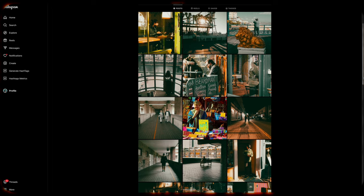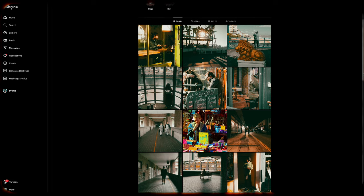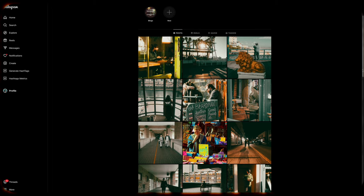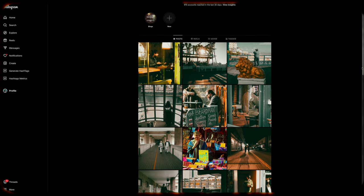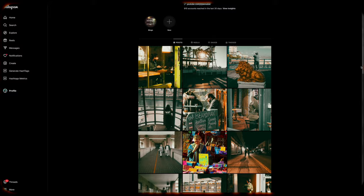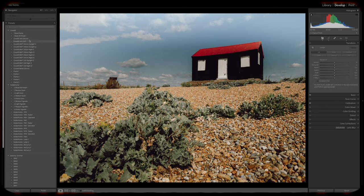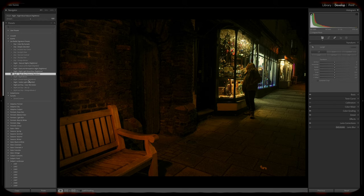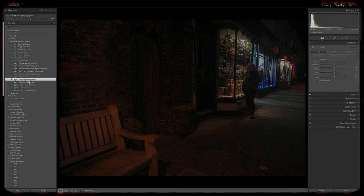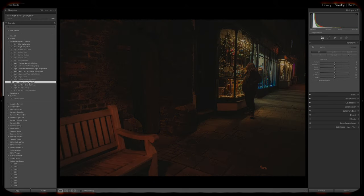Chances are they have a distinct and consistent editing style that makes their work instantly recognizable. That's the beauty of having a consistent look—it makes your work stand out from the crowd. And presets are your trusty tools that help you achieve that. They give you a solid base to build from.